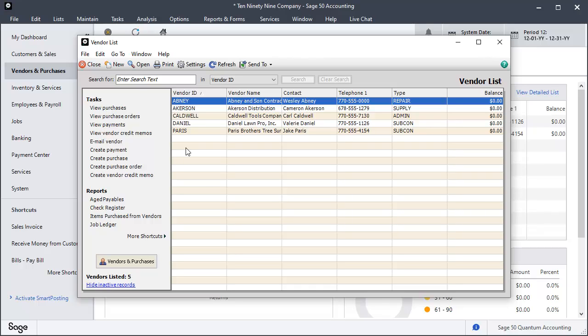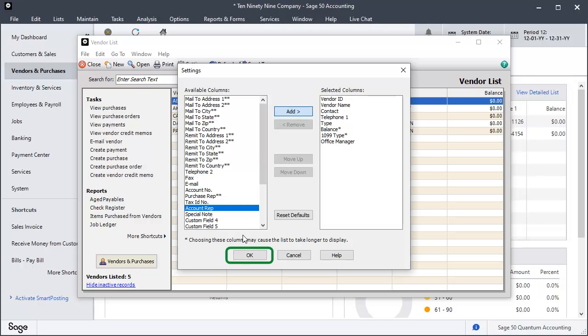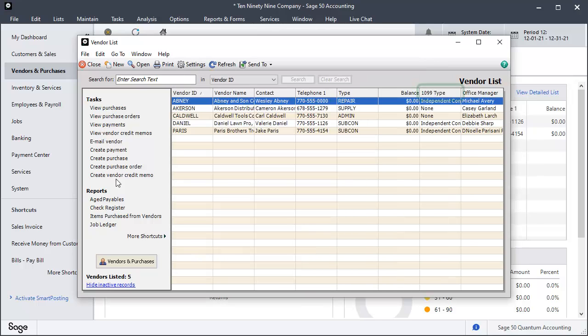Let's customize this list to display the 1099 type codes. Click the Settings button and let's add a column for the 1099 type and click OK. Now the vendor list shows the 1099 type codes. Scan your list of vendors to verify they are correctly assigned.